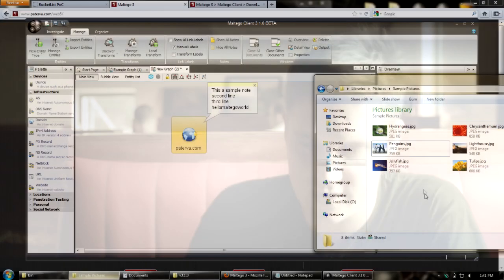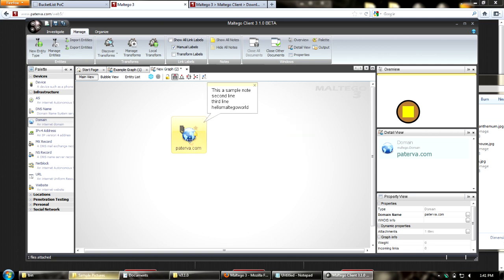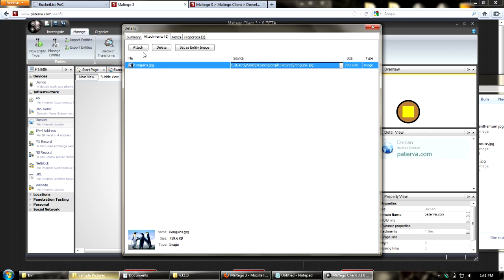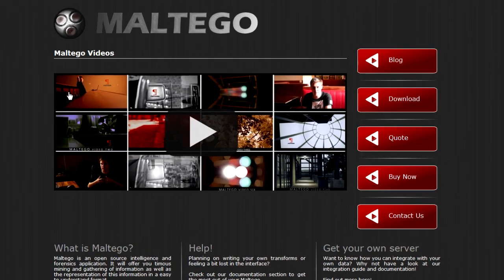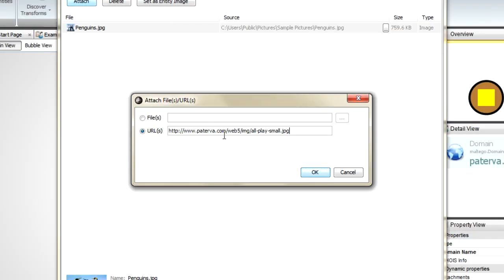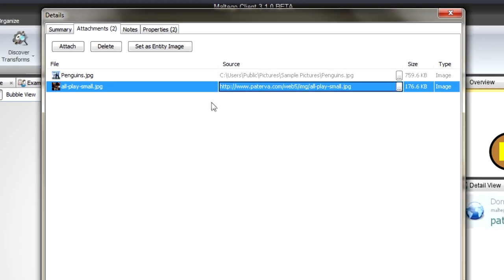With attachments you can now attach files and images to your entities. I'm going to go to my sample pictures - I like penguins - so I'm going to drag one onto the entity and it attaches the file. In the Attachments tab you can see the file and where it came from. You can also attach from a file by browsing, or from a URL. I'll copy an image location, paste the URL, click OK and it'll pull that image down from the net and store it within the entity. If you give the graph to someone else they have that image, and you can see the source so you know where it originally came from.